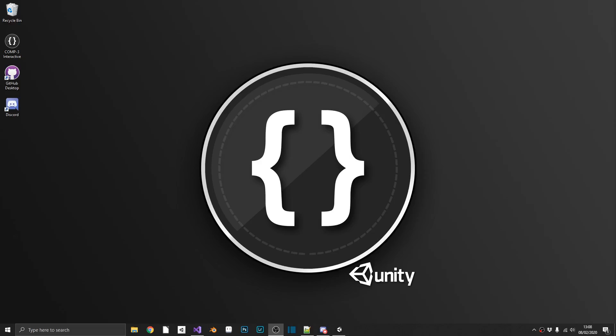Hi everyone, welcome back to the channel, Mike from Comp3 Interactive here, and today we've got the third and probably the final part of my How to Save Data mini-series. First we had player prefs, then we had JSON serialisation, and now we're down to the big boys, which are binary serialised files.